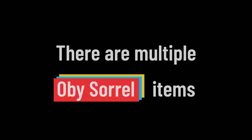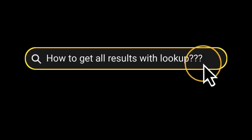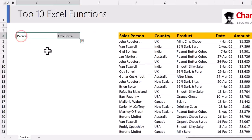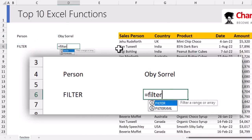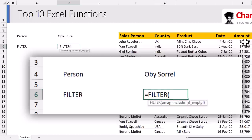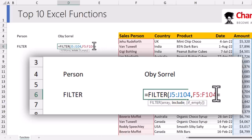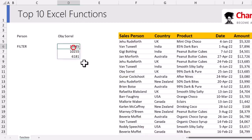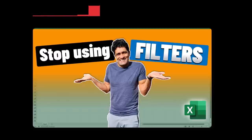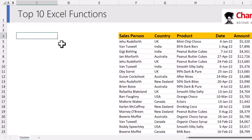You might think: there are multiple values for Ob Sorrel — what if you want to get all of them? This is where the FILTER function comes in. Set up an input criteria for person, then use FILTER — specify the data to filter (the amount column), and the include criteria where the salesperson column equals that value. You'll see all the amounts where Ob Sorrel is the salesperson. FILTER can do a lot more; I have dedicated videos on the channel about it.